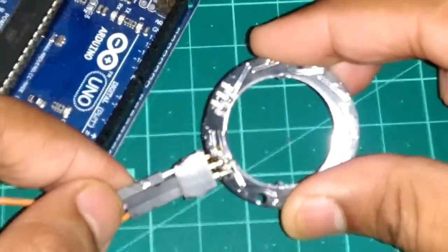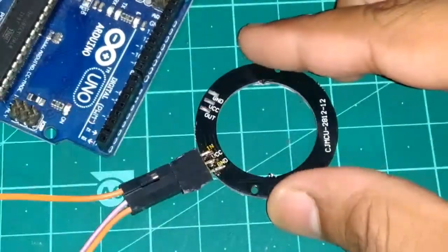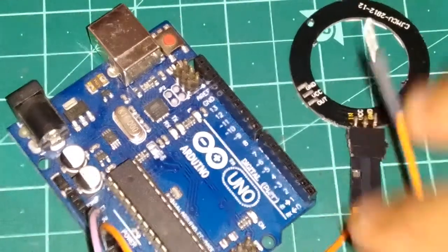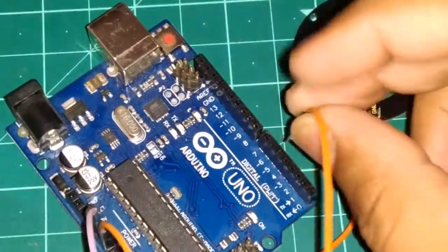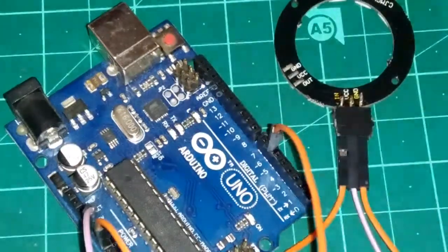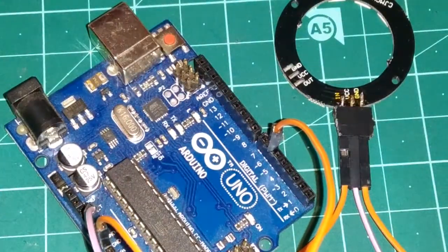And lastly, you need to connect the VIN pin of the NeoPixel to any digital pin of the Arduino. I am connecting it to digital pin 6.